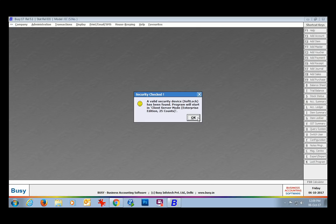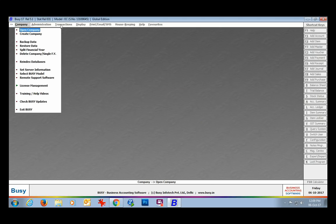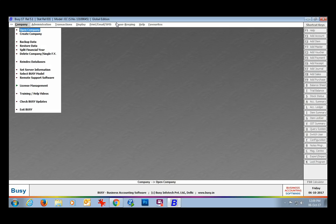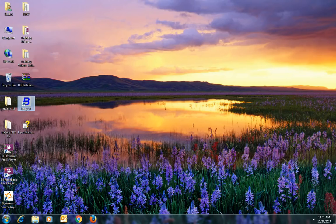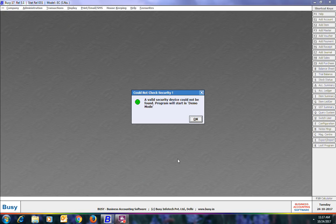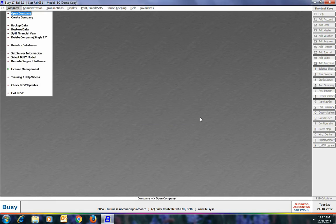You can see on the screen that Busy has not started in demo mode — it has read the security file and will now run in the mode specified in that security file. Next we will discuss the case when you want to register softlock on a computer on which no internet is available. If you do not have internet on a particular machine, you can register softlock for that machine from some other machine.